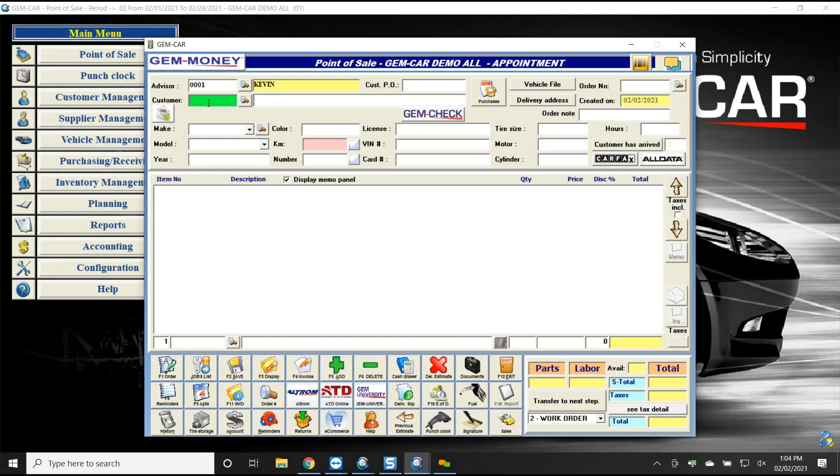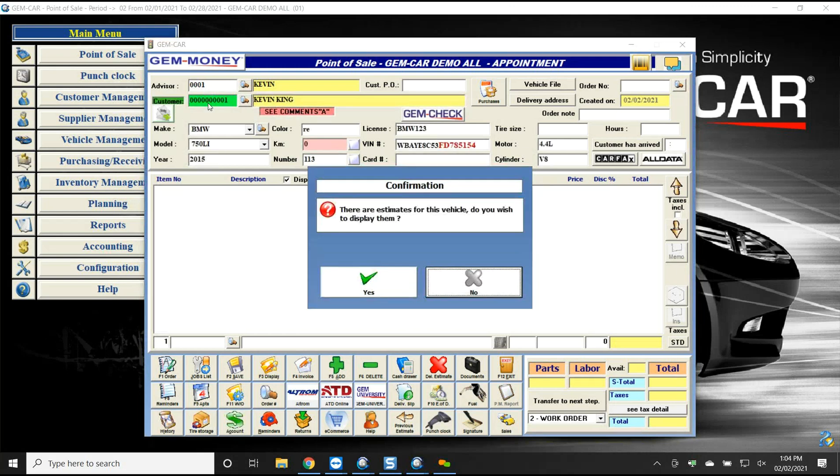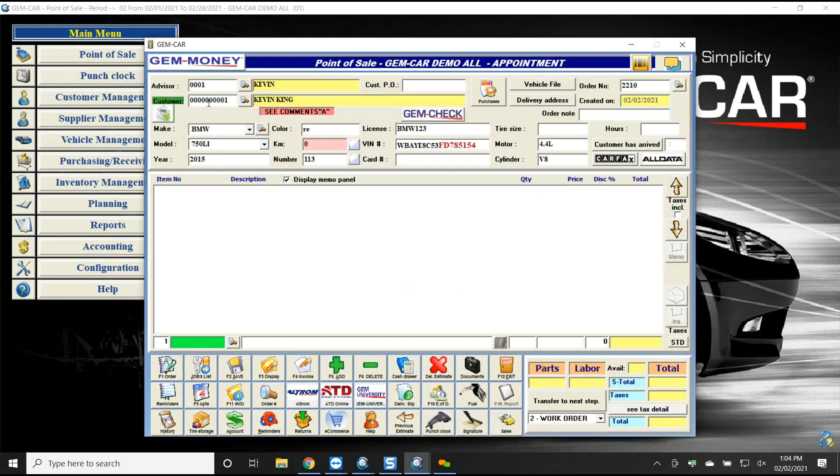You can search by license plate. I put in a BMW in here, just BMW 123 as a license plate. Or you could search by the customer and then find the vehicle by the customer. So here I've got a BMW and I'm going to be looking for some parts.